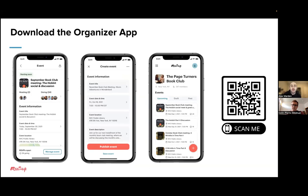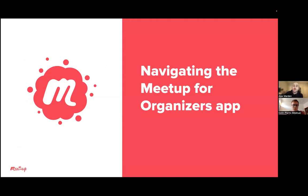I'm going to move on from this slide, but if you haven't gotten a chance to scan this QR code, we've included it throughout the presentation today. As we're walking you through it, if you want another chance to try downloading it and logging in and walking along with what Colin's going to demonstrate, you'll have plenty of opportunities to do that. Now I'm going to hand it off to Colin, who's going to show us how to navigate the Meetup for Organizers app.